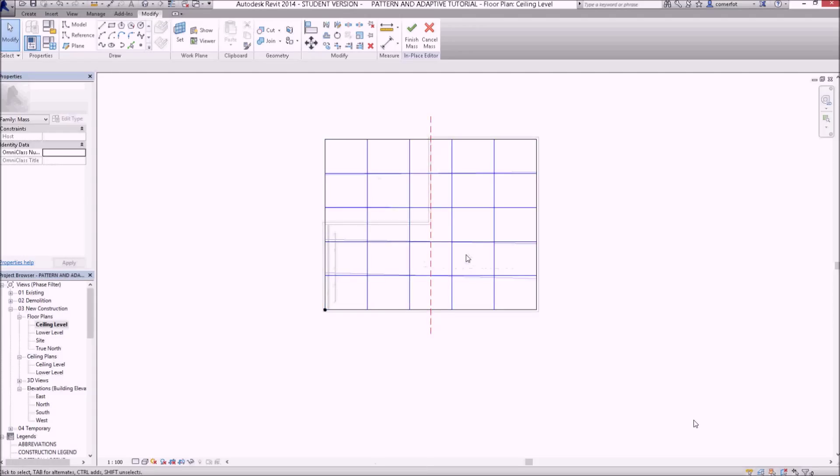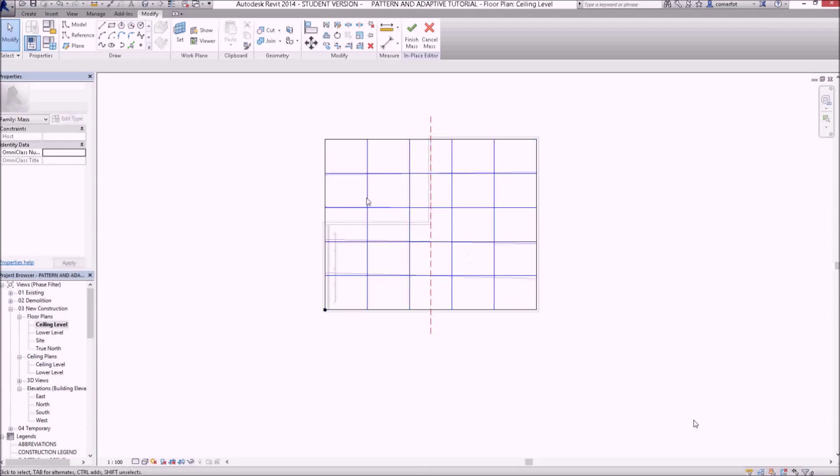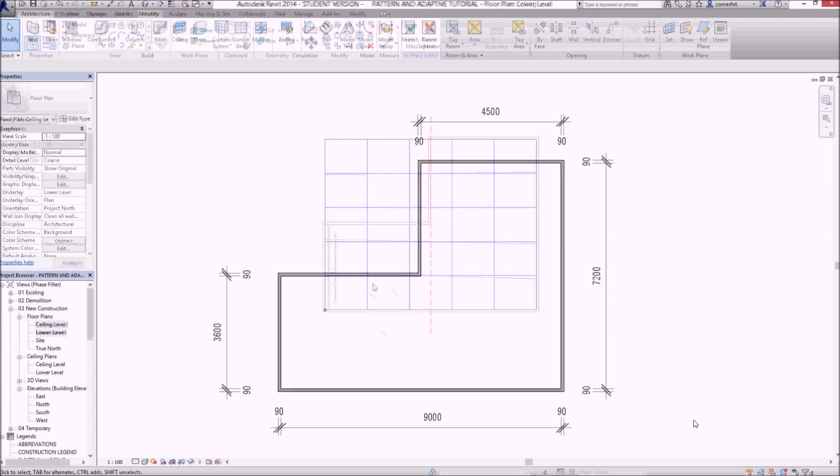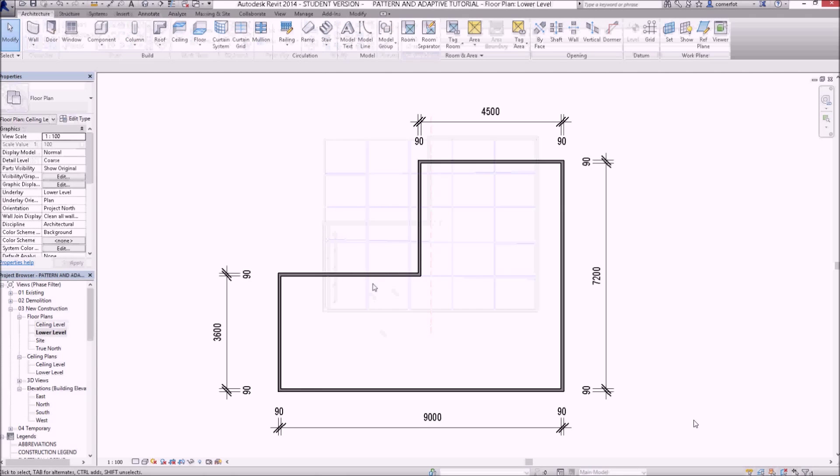Just spend a bit of time setting up some reference planes. I'll probably pause in a second, and have all my reference planes set up. And then when we come back, you can see the reference plane layout that I've created.